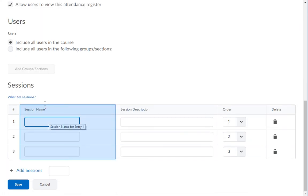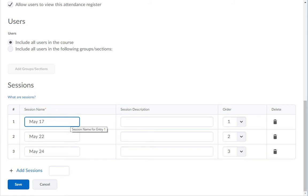In the Sessions Name column, enter the name of the class session. This could be the week number of the class, the date of the class, or the session number of the class. This will also show as the title when using the register.